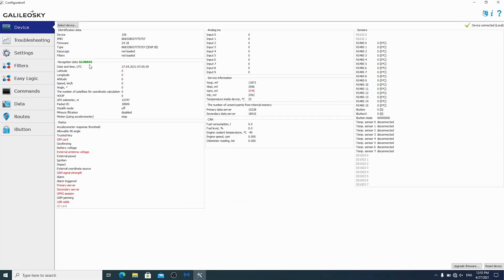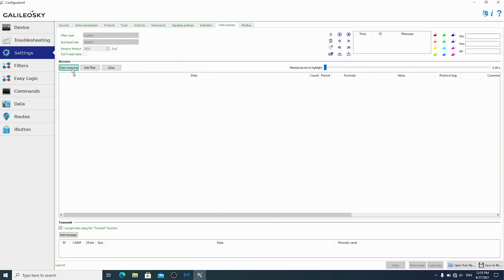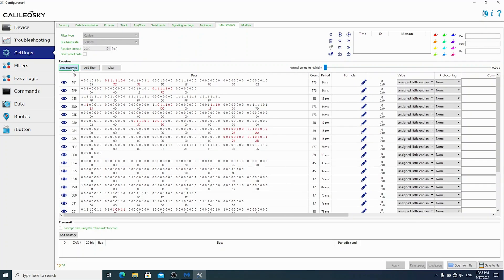We are in a Nissan Note again. To make sure that the 181st ID contains the required RPM parameter, let's send the command to the CAN bus and have a look at the result. Go to the Configurator and open the CAN scanner tab. We have already selected the desired bus speed, filter type, and CAN data is receiving. Pay attention to the 181st ID — the first two bytes are engine speed.